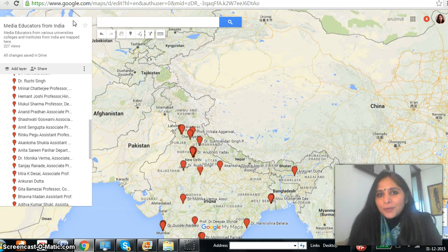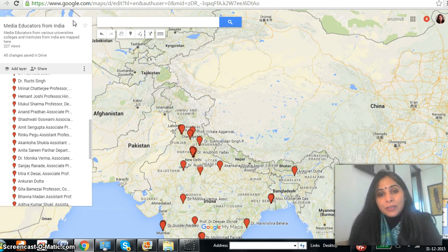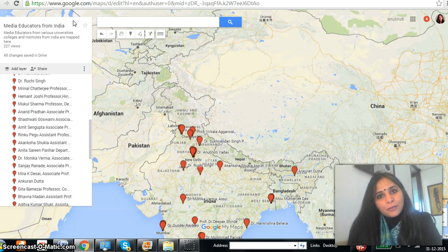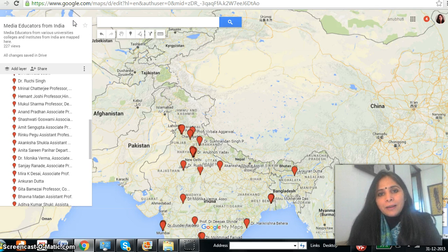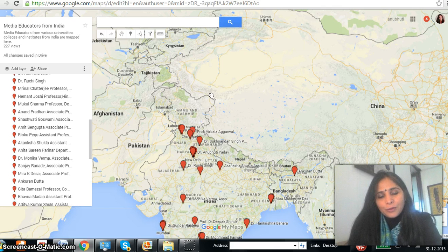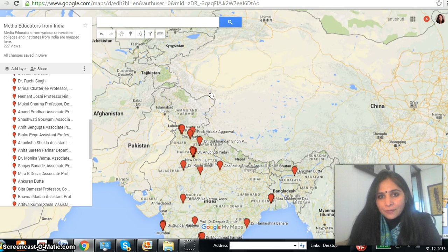I've got a lot of information in terms of addresses and all. Since I do not have that much time, I won't be able to update each and every entry, so I'm trying to plot each media educator on the map, but we have to enrich it further. I would like you to go to your marker and edit the information. I've been getting calls and emails asking how to do this — it's a very simple thing to do, just go to the map through the link I have sent you.